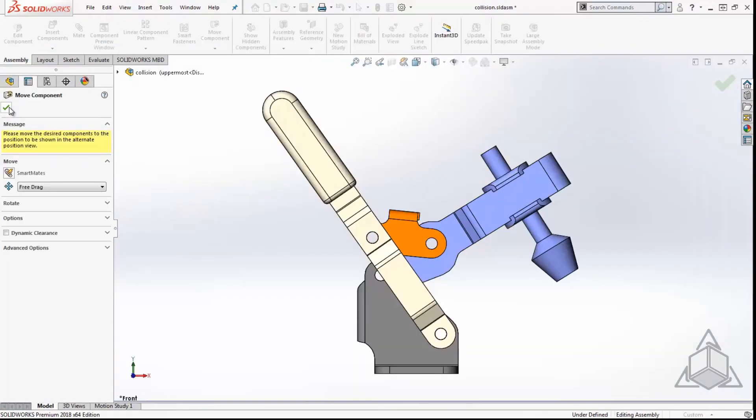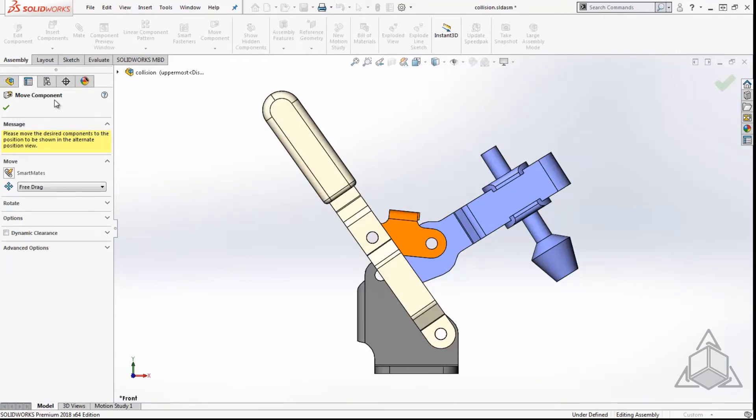Our assembly model is open and we're brought into the move component feature. We want to know the actual range of our assembly, so we're going to use collision detection to get when our handle is in the uppermost position.